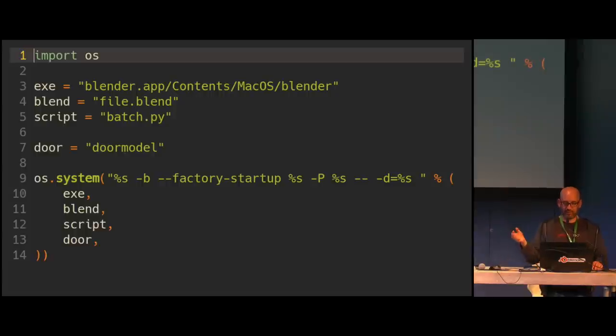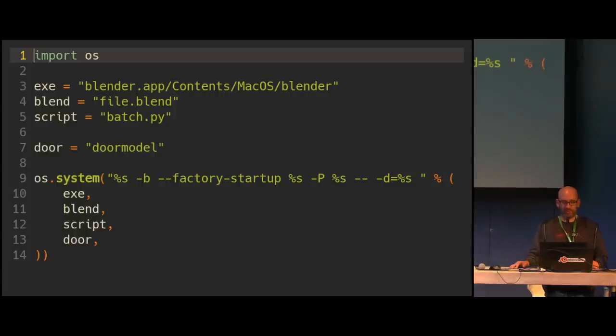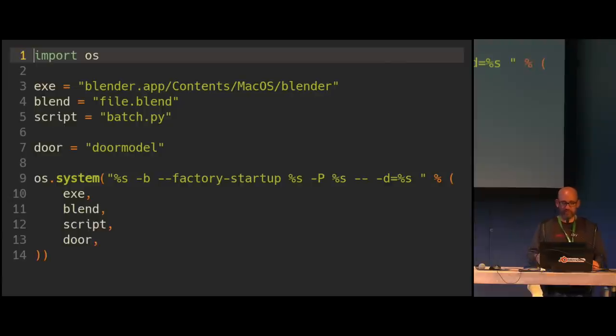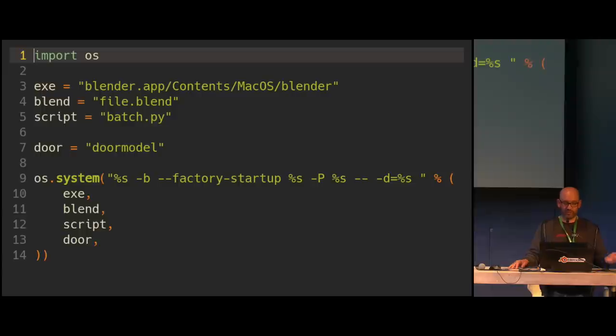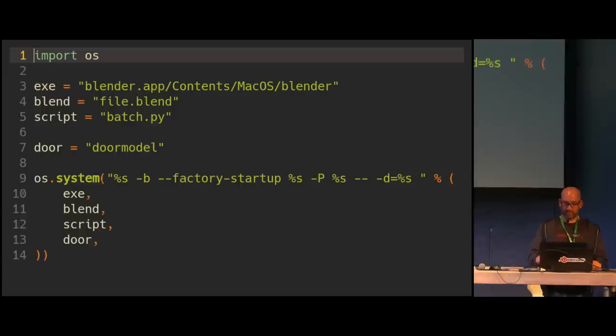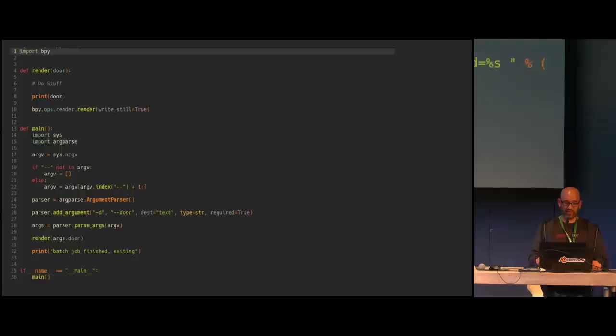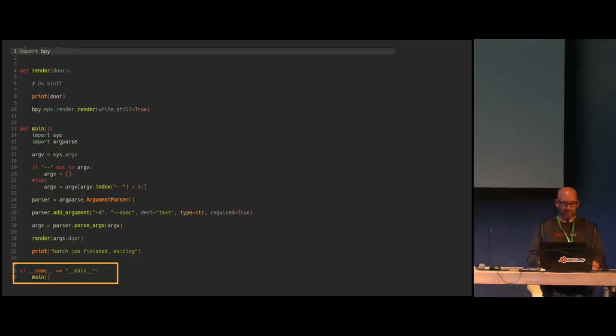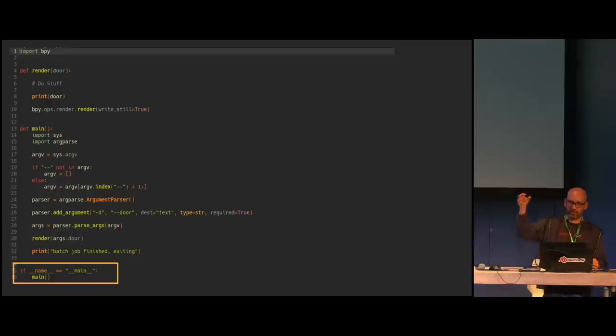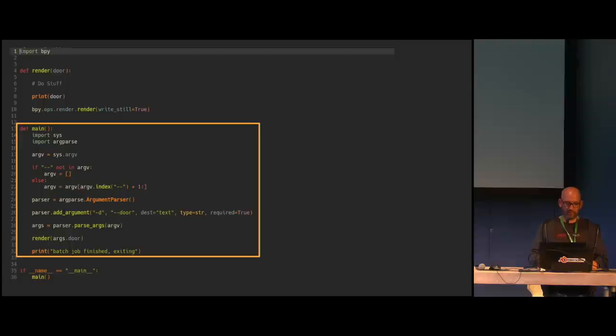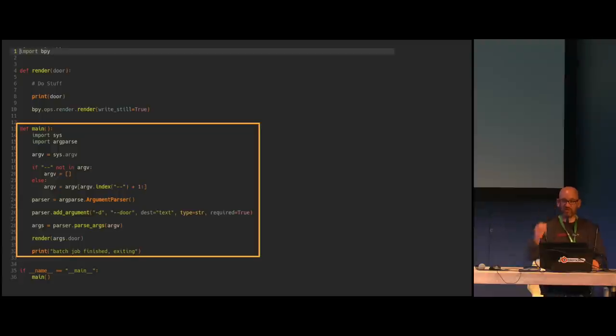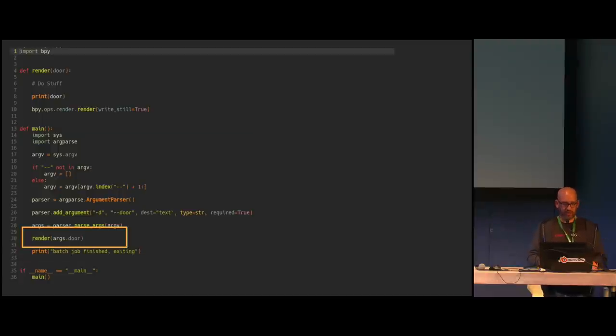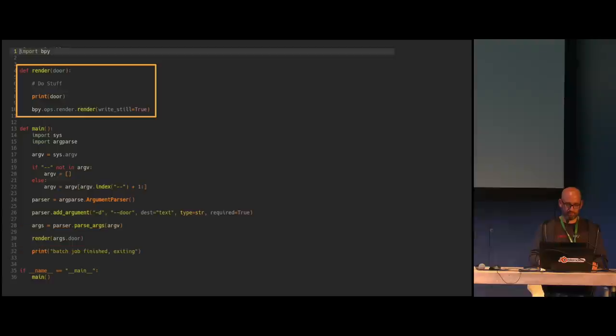So this is how it looks like. This is the I called it the run script, which runs blender. So you give it the path to the executable, to the blend file, to your batch script, and then you pass it to the system call, and then it will run blender. And inside blender, you have another script, which is the batch script. It starts with main. So when blender opens and sees there's a script, it will run it, will go to the main function call, then pass all the arguments that you can use to configure your door and then run the render function.